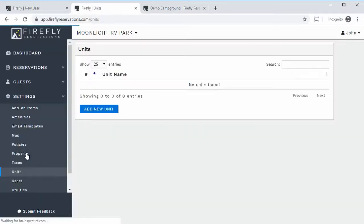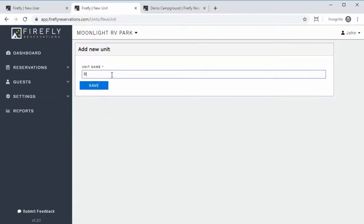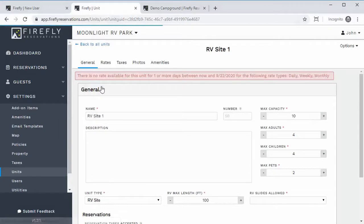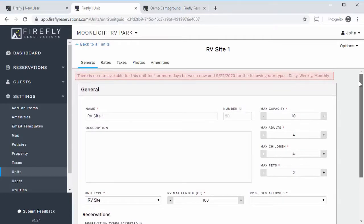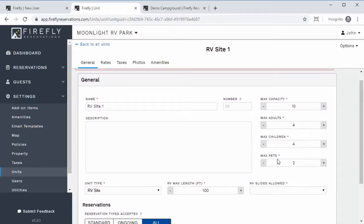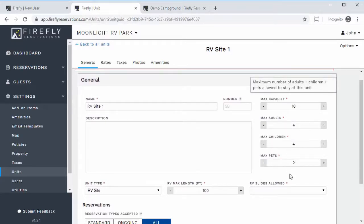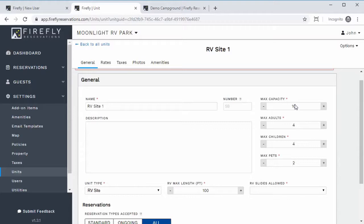Units will be the last thing, because we need to add all of your units to the property. We'll start with one unit and call it 'RV Site One.' This brings us to the home page of this RV site. There are defaults like maximum capacity, max adults, max children, max pets, and the max capacity which is all of those combined. The number field is just helpful for ordering units and can include text, so you could have unit one, two, three, then four A, four B, four C, five, six, seven.